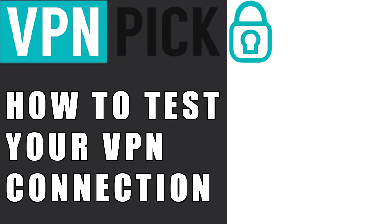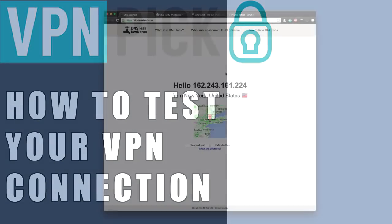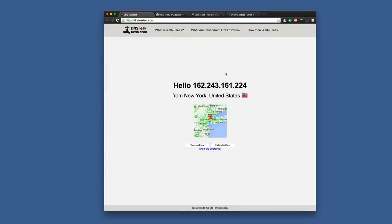Hello, today we're going to be taking a look at how you can ensure that your VPN connection is secure. If you're using a virtual private network, whether it's to get streaming services or geo-restricted websites, you want to make sure that you're safe and protected. There are a couple of ways to test this: a DNS leak test, IP address tests, and even peer-to-peer torrent IP address tests — all of which you want to make sure your VPN provider is providing the utmost protection.